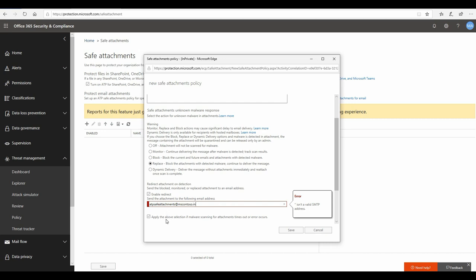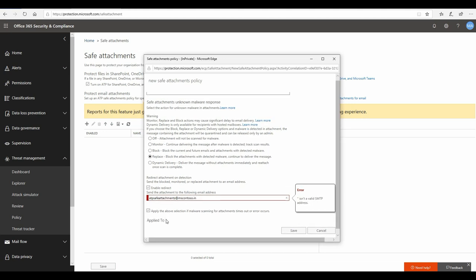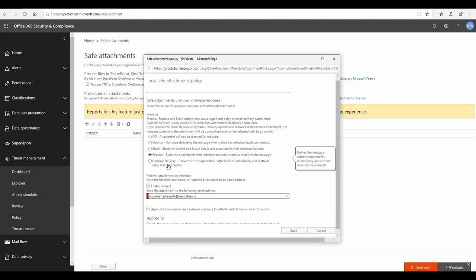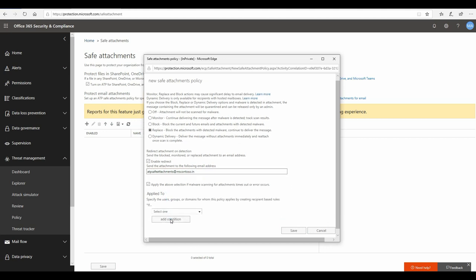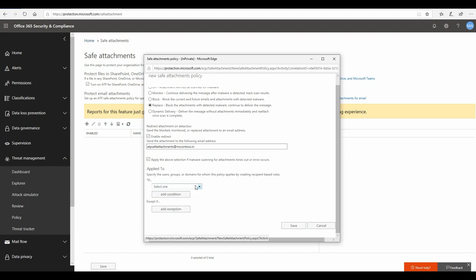And you should also enable this option where you can apply the above settings if the malware scanning is prolonging and it's timed out, so that you should not get an email delivered to you just because it got timed out and it was still malicious. Here is the apply to section where you would like this particular configuration or policy to be applied to what set of users.